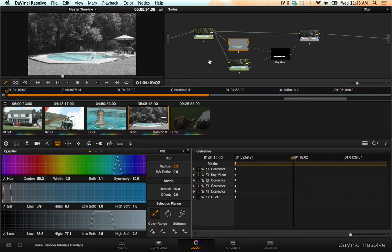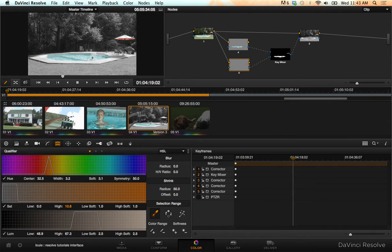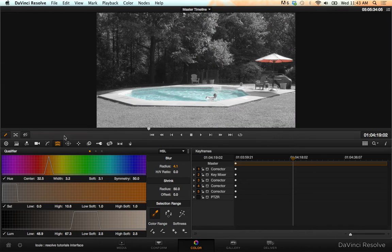And then I'm going to use five to select the red in this umbrella. I'm going to blur that a little bit too. There you go.